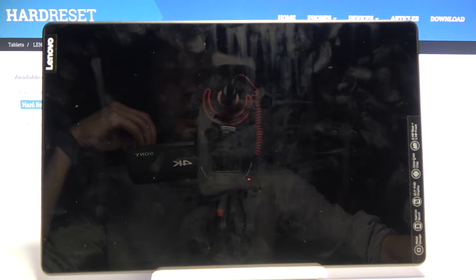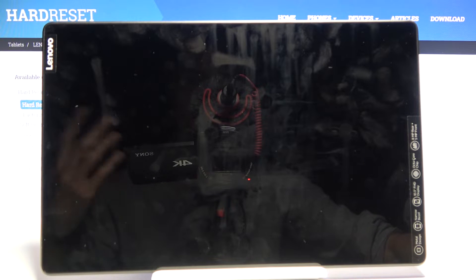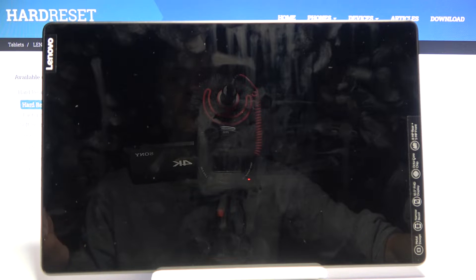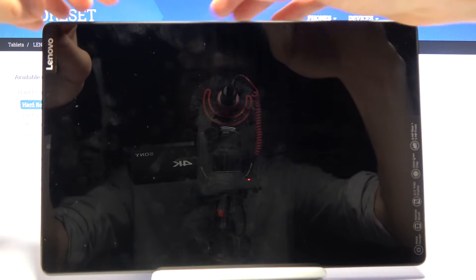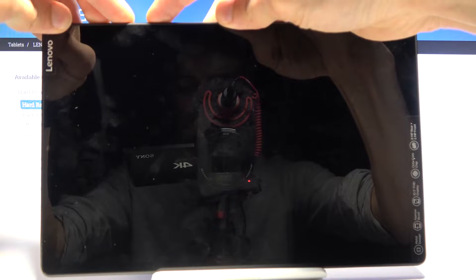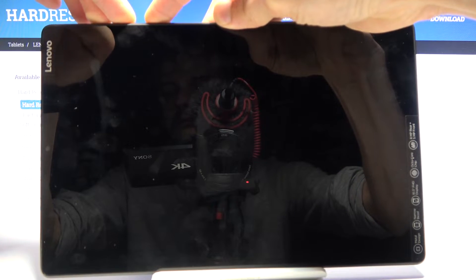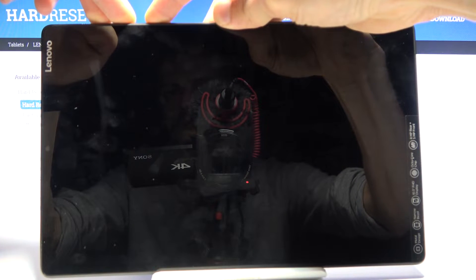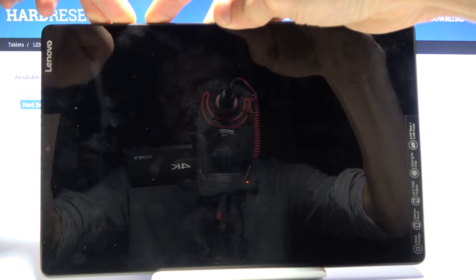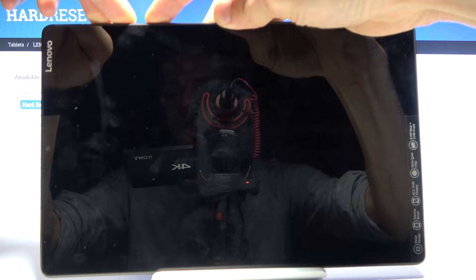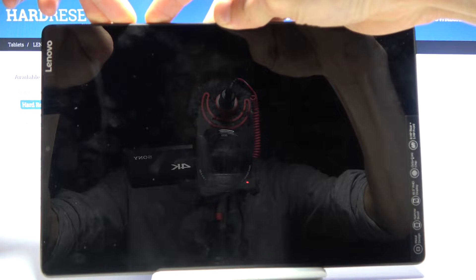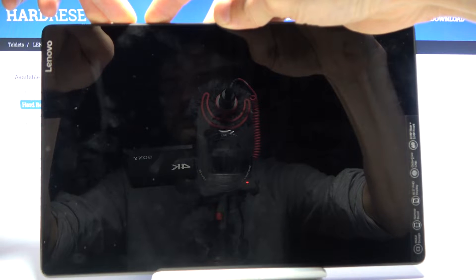volume up, and volume down. So basically all the keys on the side. Once you see the Lenovo logo, you can let go.